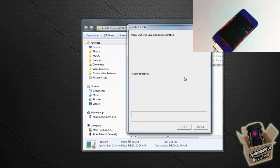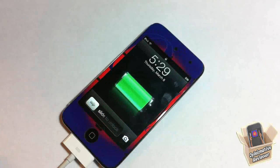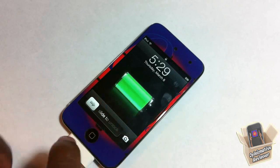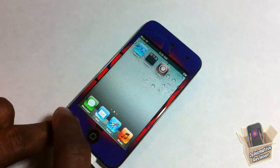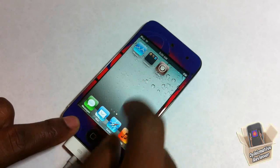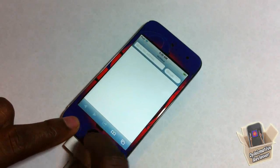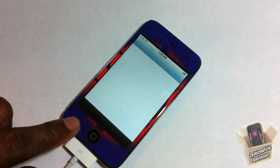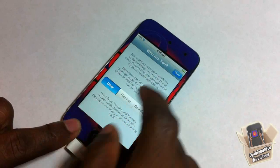So we're just going to let Redsn0w boot our device up tethered. After Redsn0w boots up my device, I'm going to come back. So now that Redsn0w is finished booting up my device, you're going to open your device.